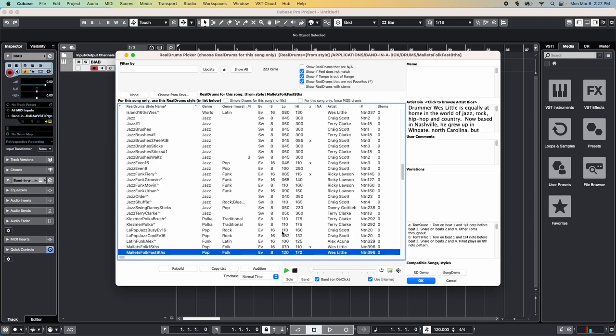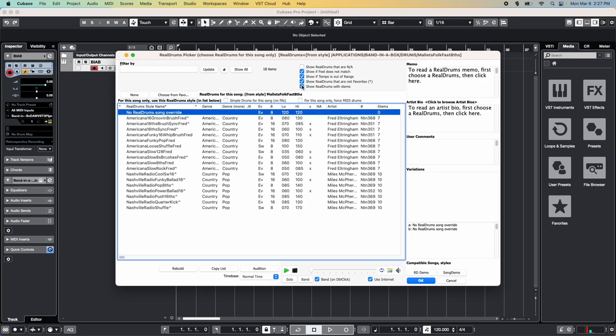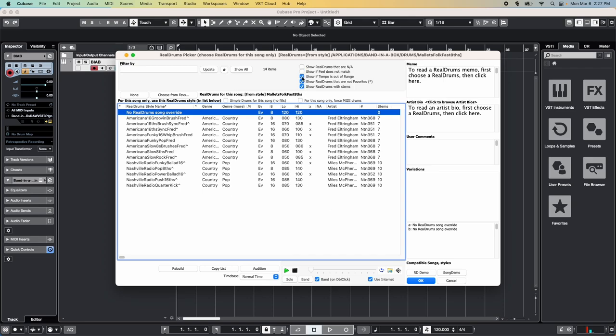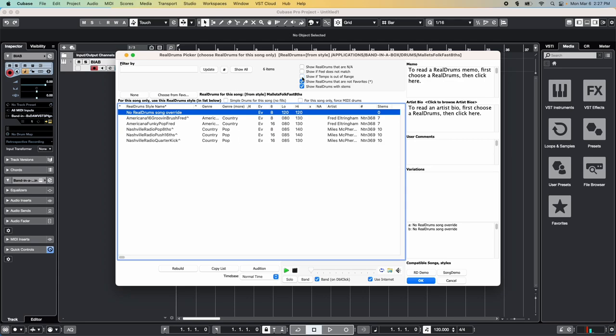If you can't see this section at first, that means the current real drum does not have stems available. It's possible to select a different real drums for your song, though. The best way to choose one with stems is to enable this checkbox for Show Real Drums with Stems. And to help narrow down an appropriate real drum, I'm going to uncheck these other two boxes, Show if Feel does not match, and Show if Tempo is out of range.